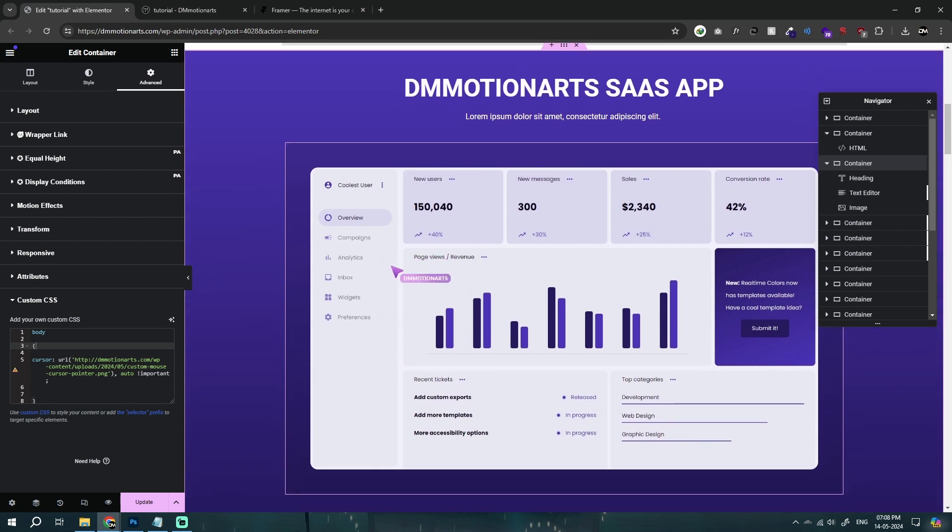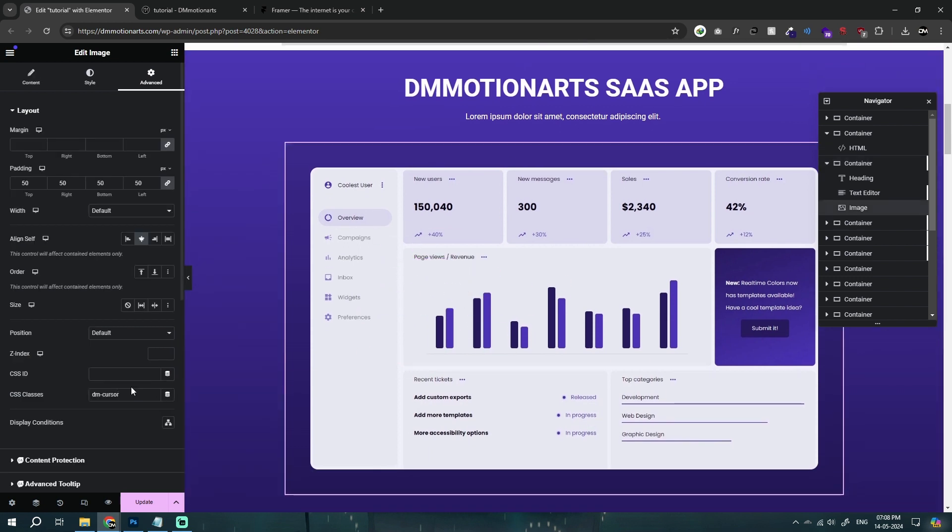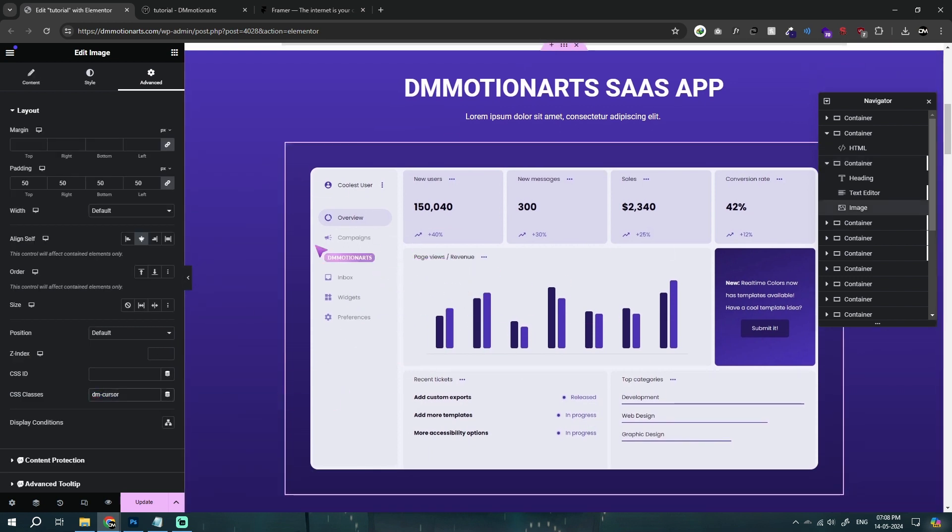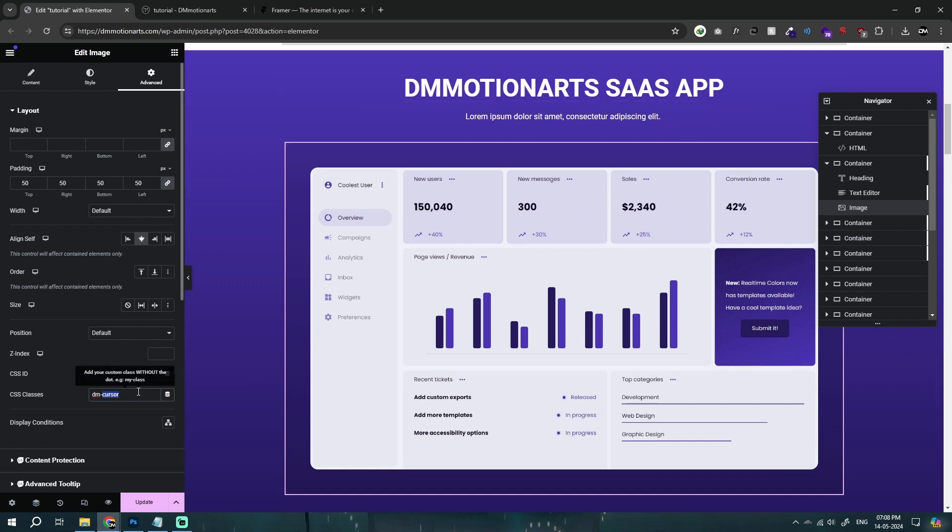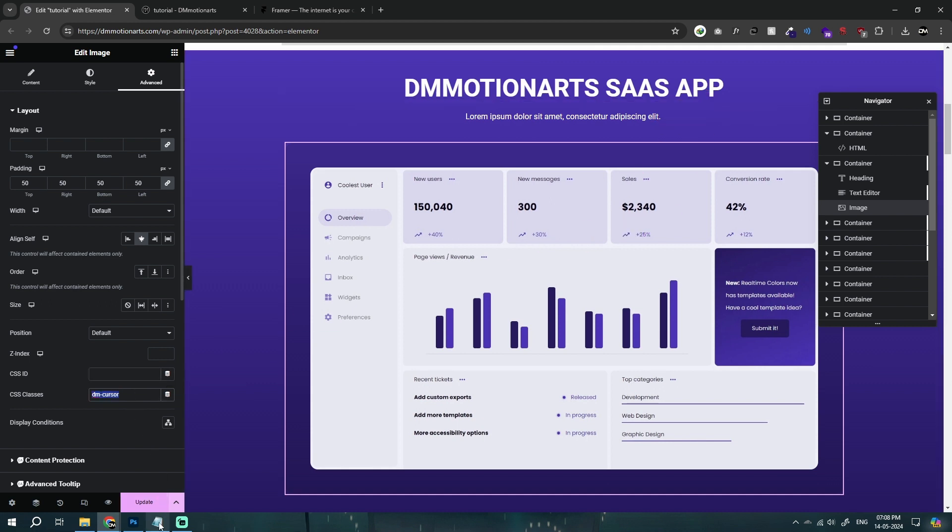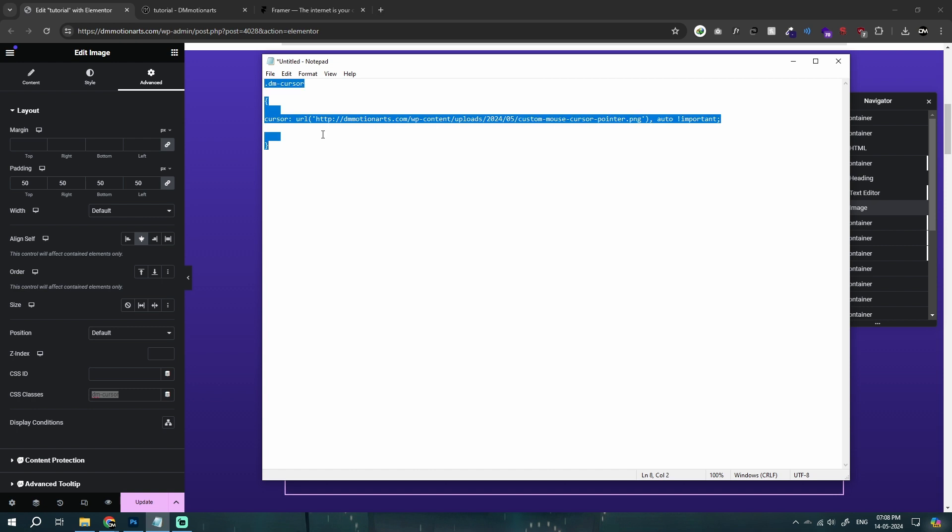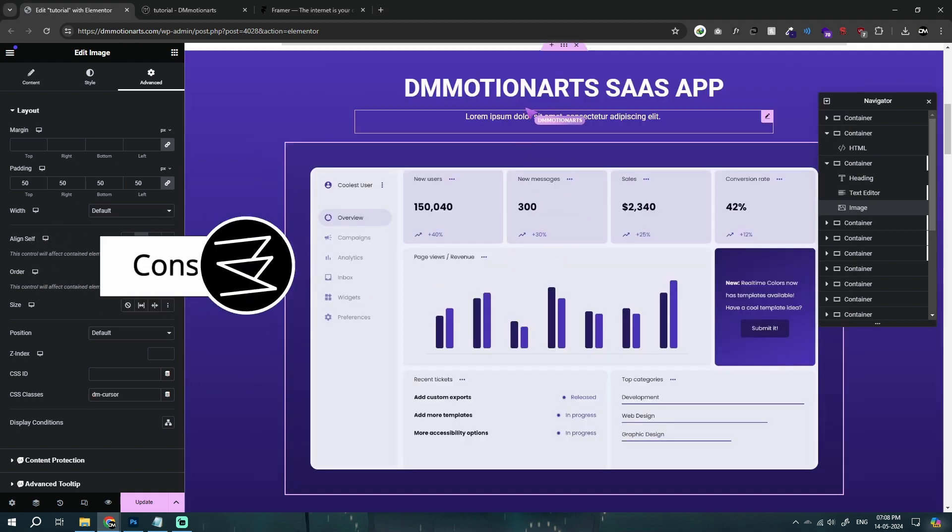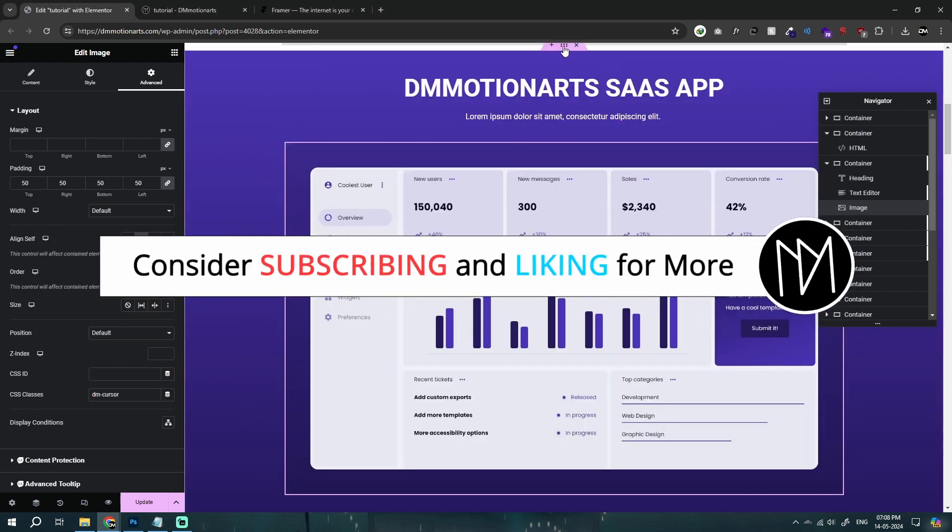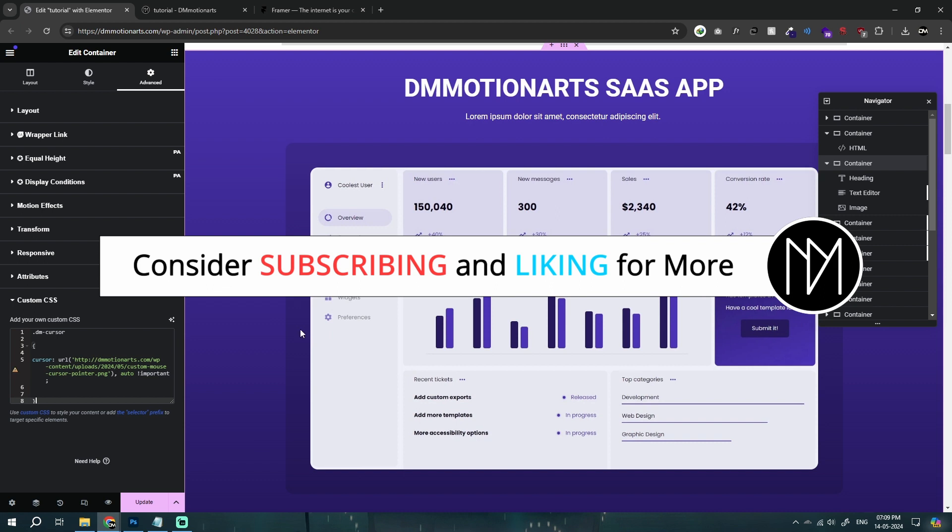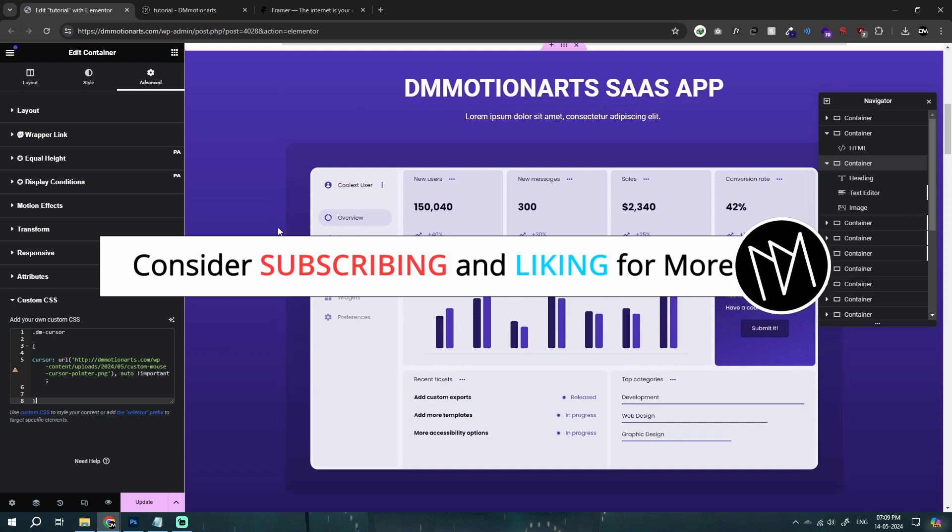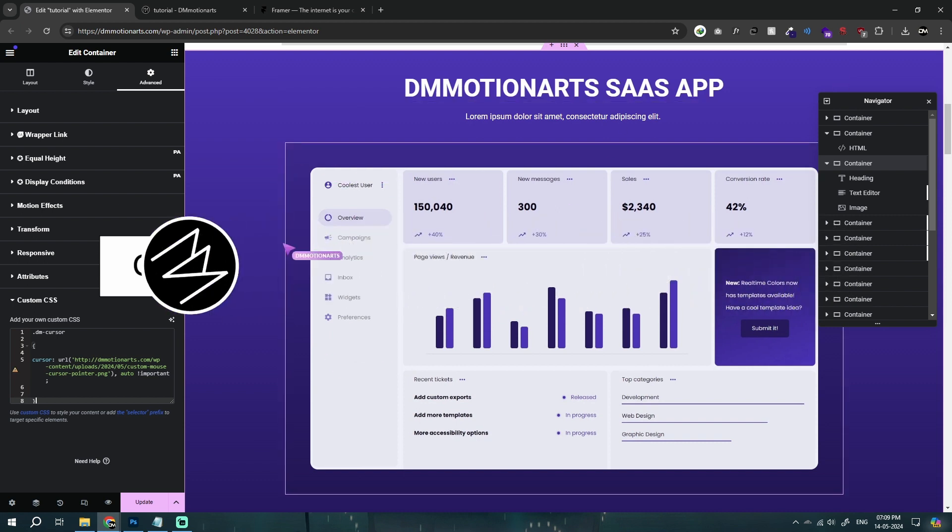So what we are simply going to do is we have given dmcursor. Now you can give it to anything. You could give it to tags or anything that you want, any element. Just give it a CSS class. And instead of body, let's type dot and then that CSS class. Now you could add it anywhere on the site. It would still work.